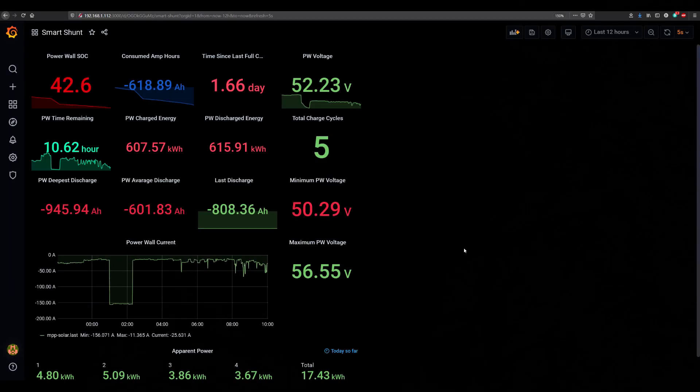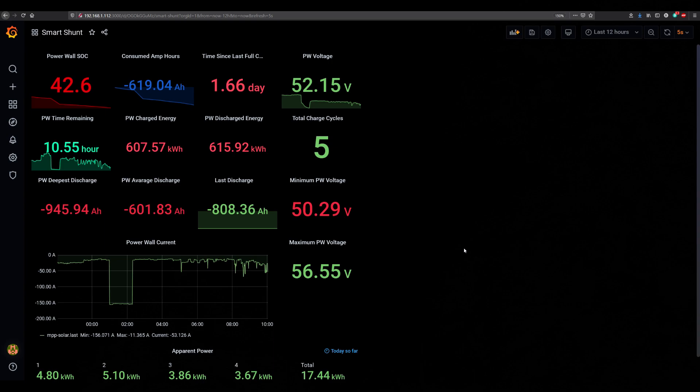Okay here we are at the numbers, looking at the smart shunt data at this moment. So far for this past month I have charged 607 kilowatt hours into my power walls. Currently state of charge is 42.6. I did not manage to charge the power walls fully yesterday due to a cloudy day.